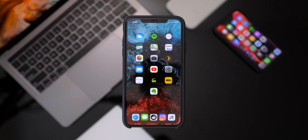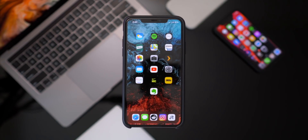Hey, what's up guys? Welcome back to the channel. Today I wanted to focus back on iOS 14 and some of the features that I'd love to see Apple bring to it.